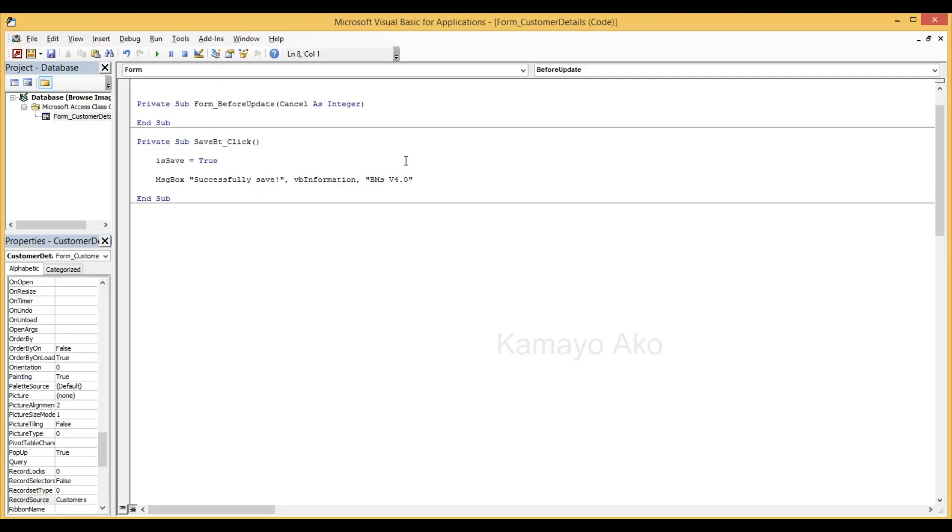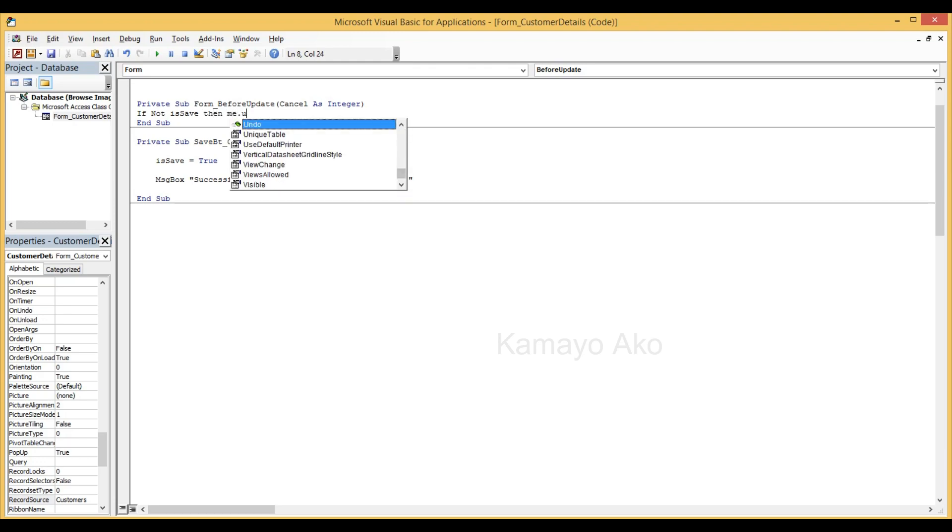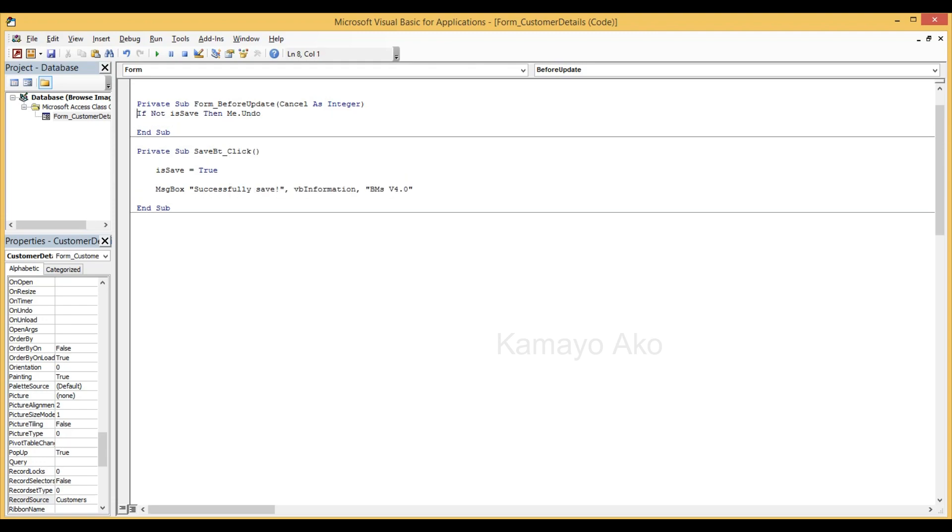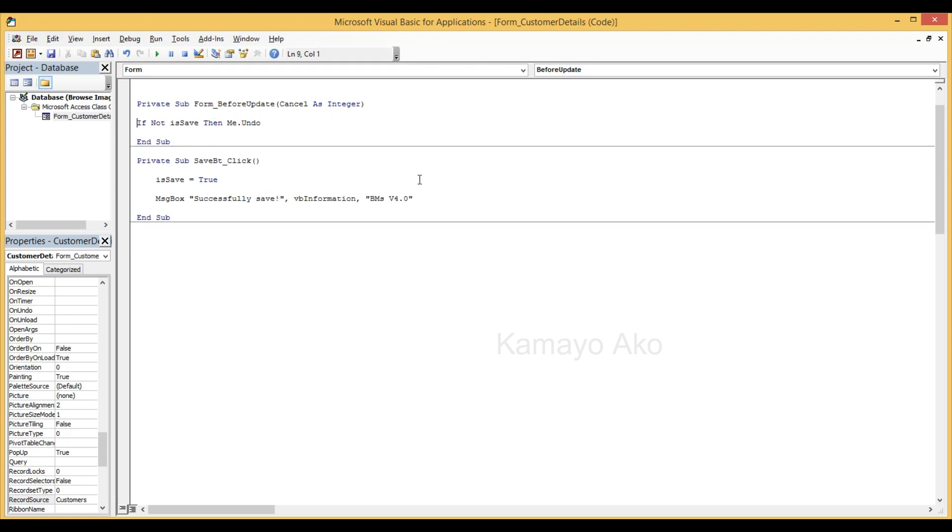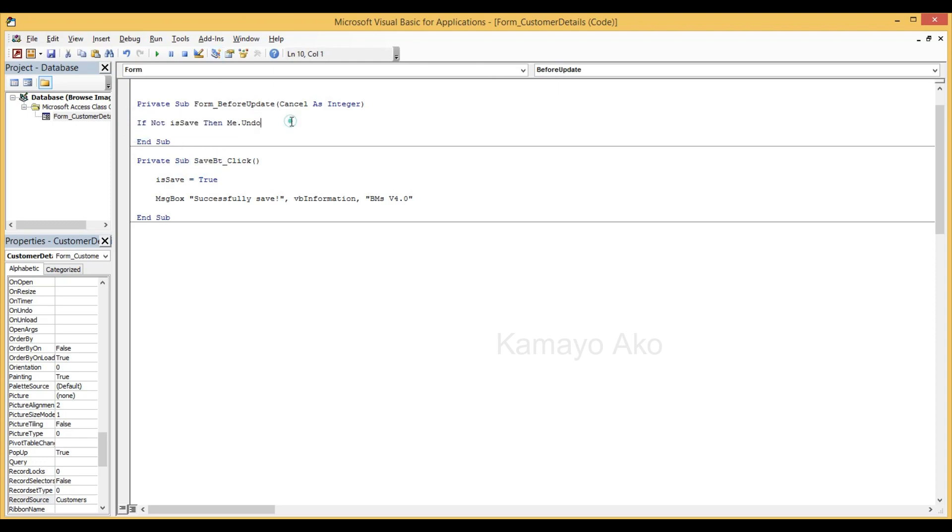Then if not is save, we need to undo. So meaning if we will not click this save button, then automatically it will be undo so there's no entry or back to zero. And if we will click save that's the time our entries will be saved.